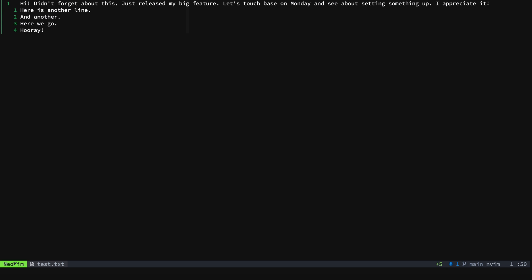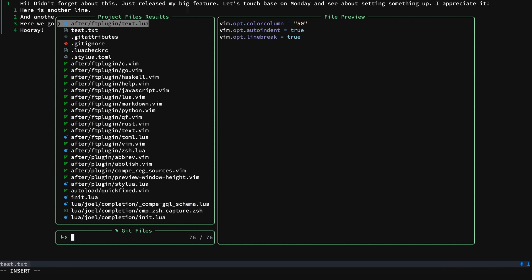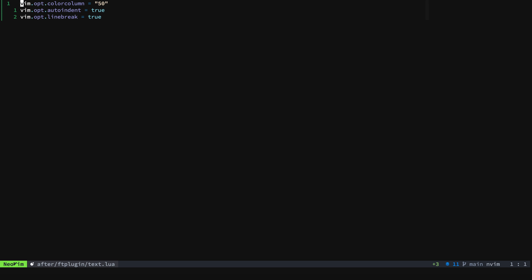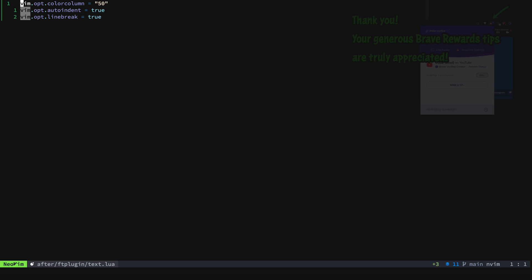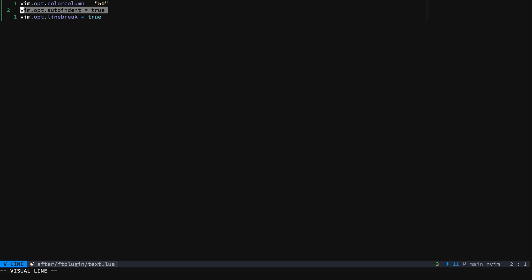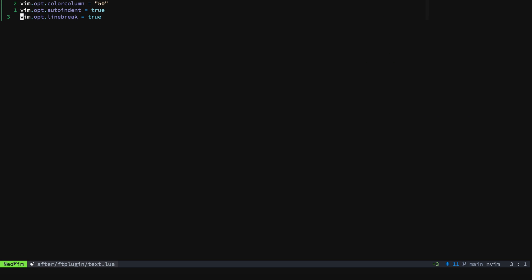And that is all you have to do to convert your ft plugin files from vim to Lua. You simply rename them and change the syntax to using Lua instead of vim and you will be all set. Be sure to remember that this number is a string and that you're setting the actual boolean values here instead of using no line break, line break, etc.